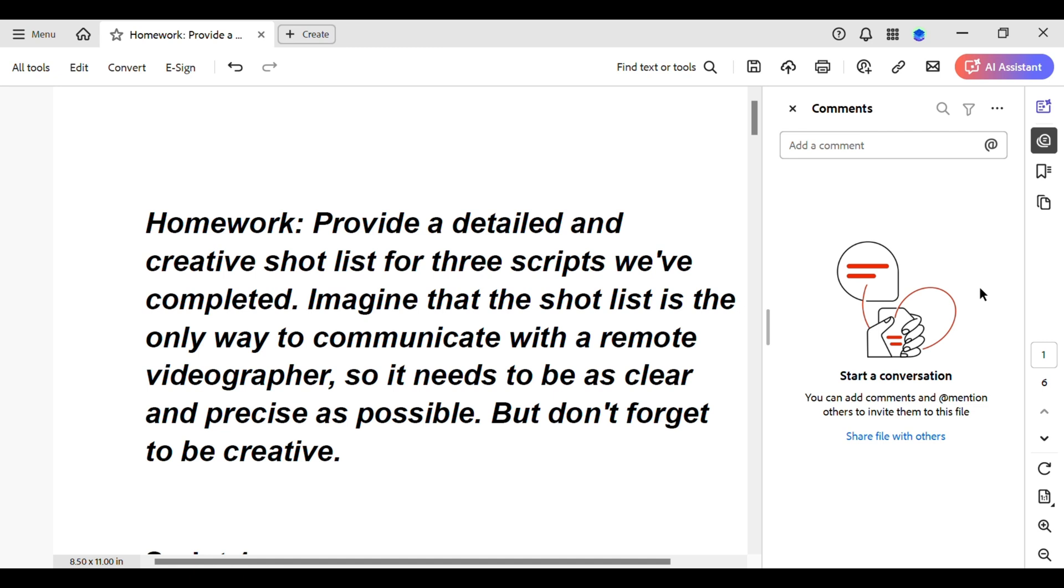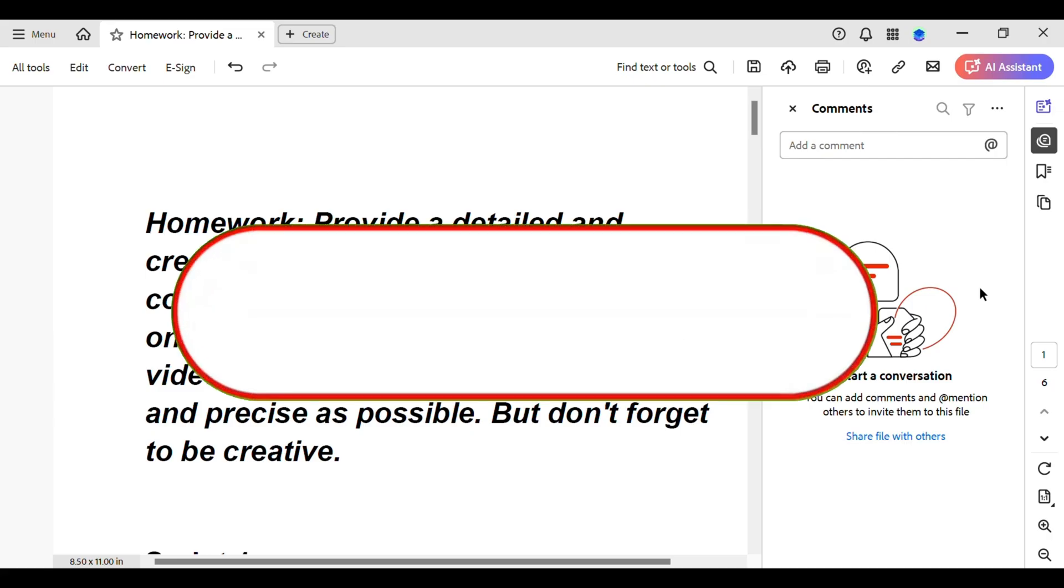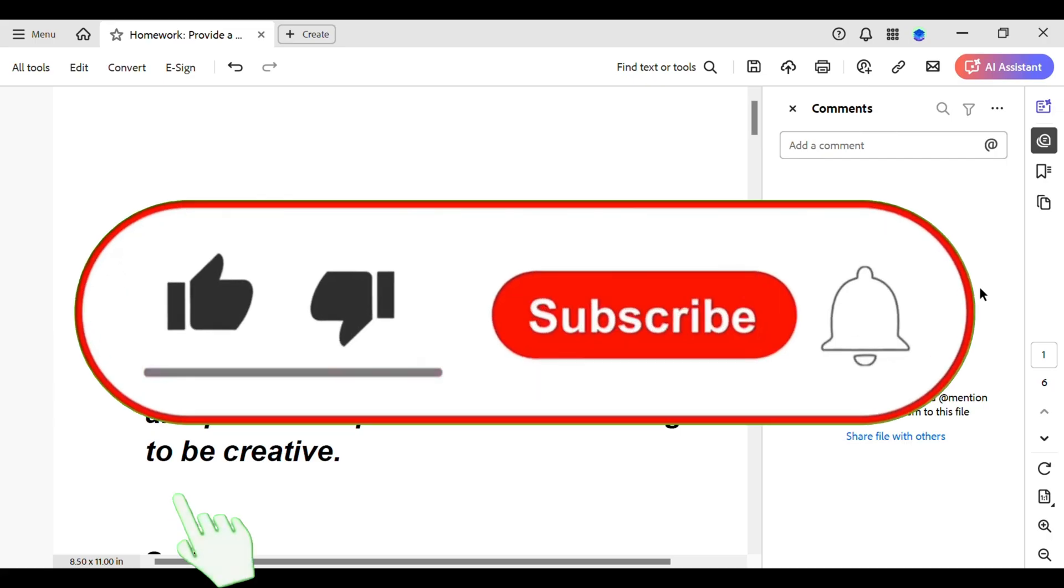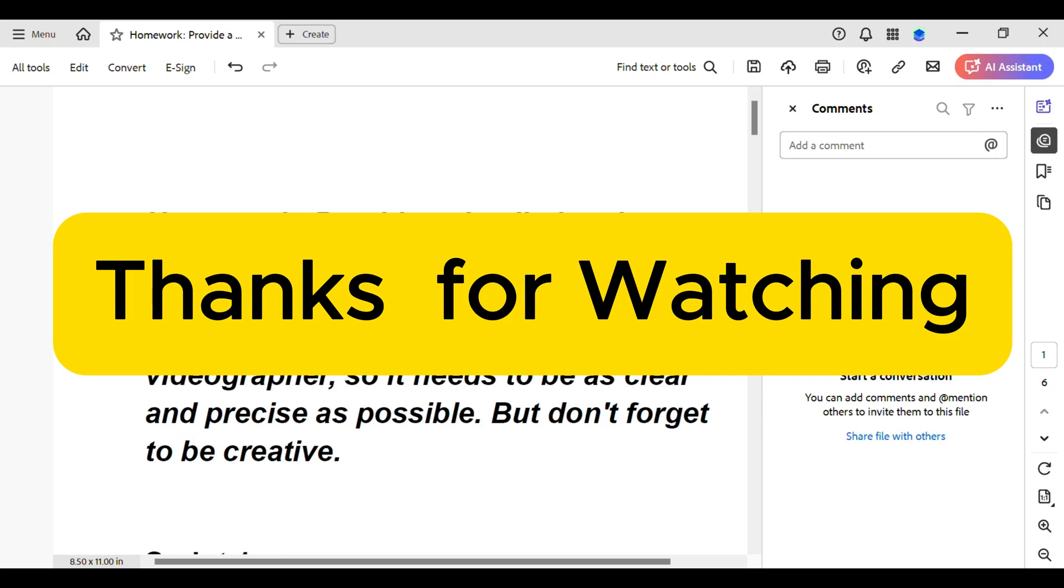Let me know if you found this helpful and if this video made today a little bit easier. Don't forget to like and subscribe for more amazing tips. Thanks for watching and see you in the next video.